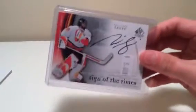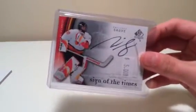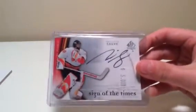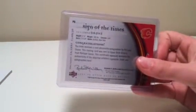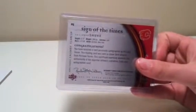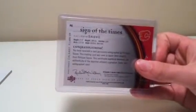Then we got a Sign of the Times. Nice card there. It's on card, as you can see there. And that's all I got there.